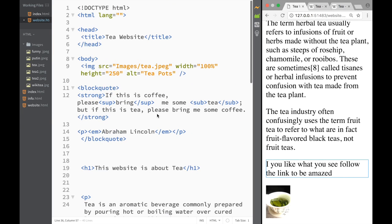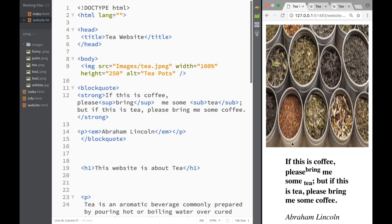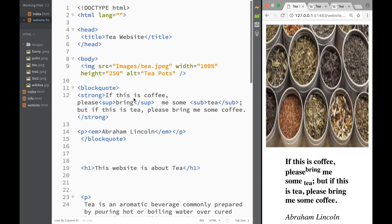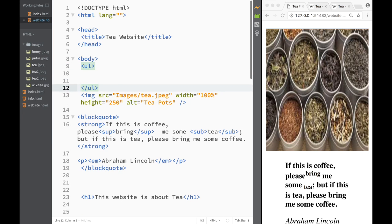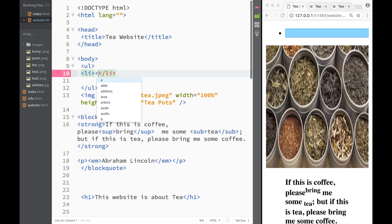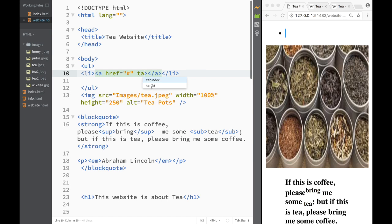Next I want to create an ordered list and place it somewhere near the top where we tell the user where to go. Within the body I'll create an ordered list, and within that list I'll set a couple of list items that also serve as links. I'll create anchor tags with href attributes and leave them blank for now, with target blank again.